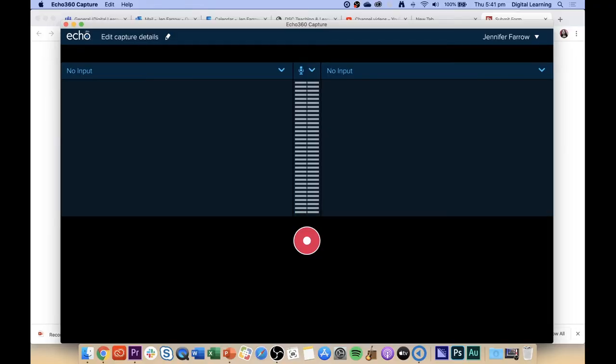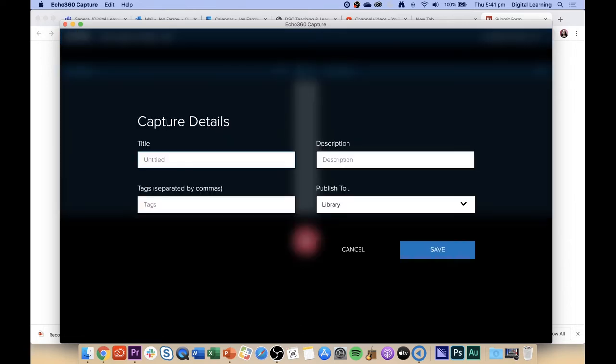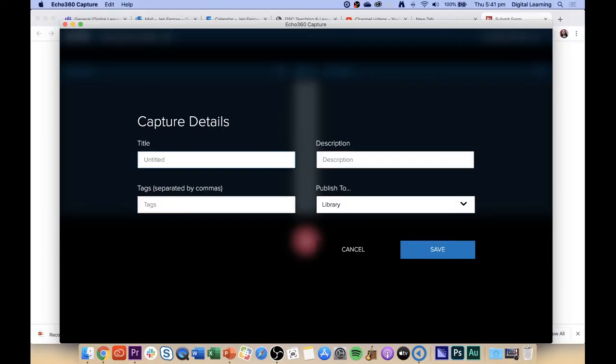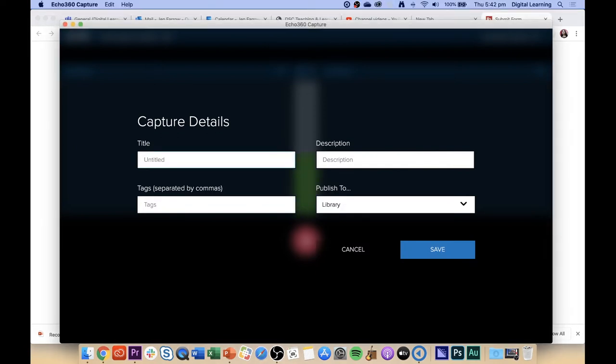Okay, before we start the recording, what we want to do is give it a name and configure our session beforehand. So click on the little pencil up there beside the Echo capture details, and we give it a title — whatever your recording is called. Generally it's good to call it your course ID, maybe with a date next to it. So for example, JANE1234 and today's the 17th of March 2020.